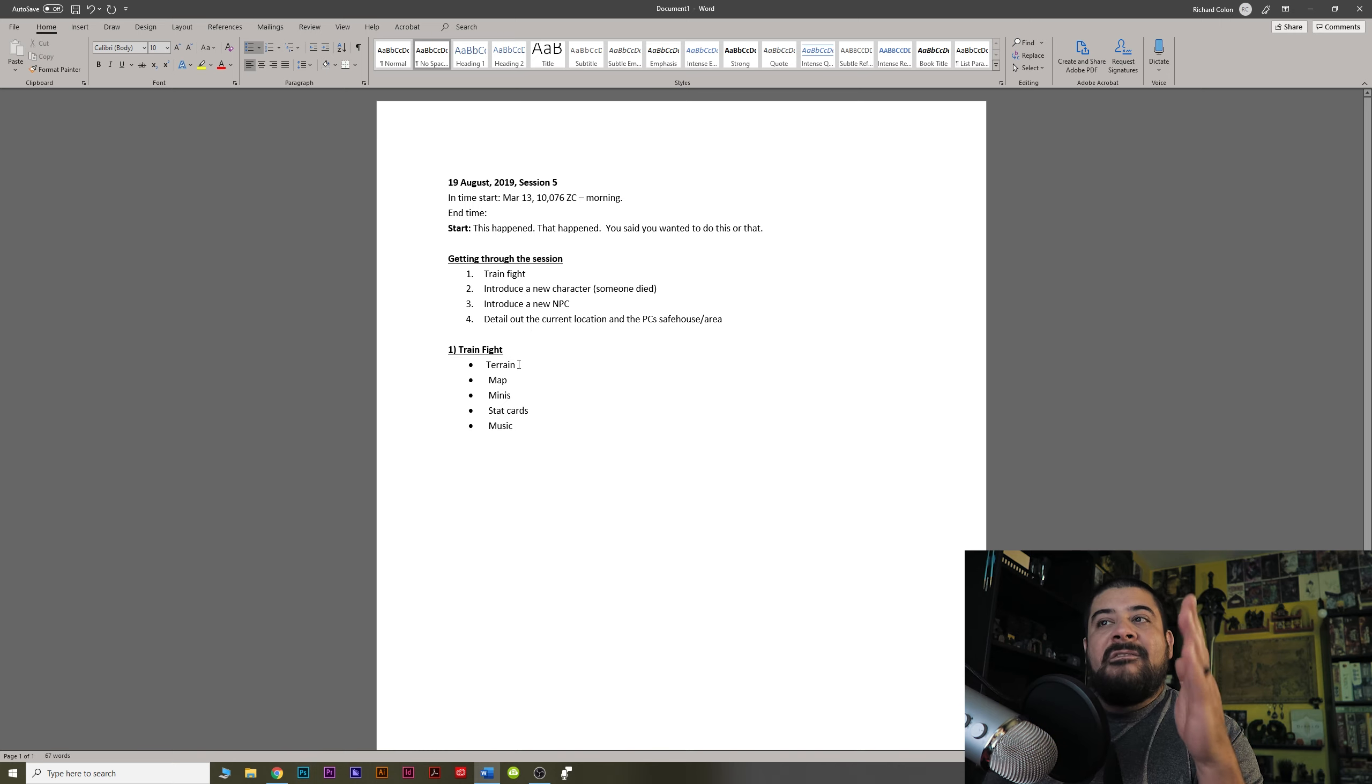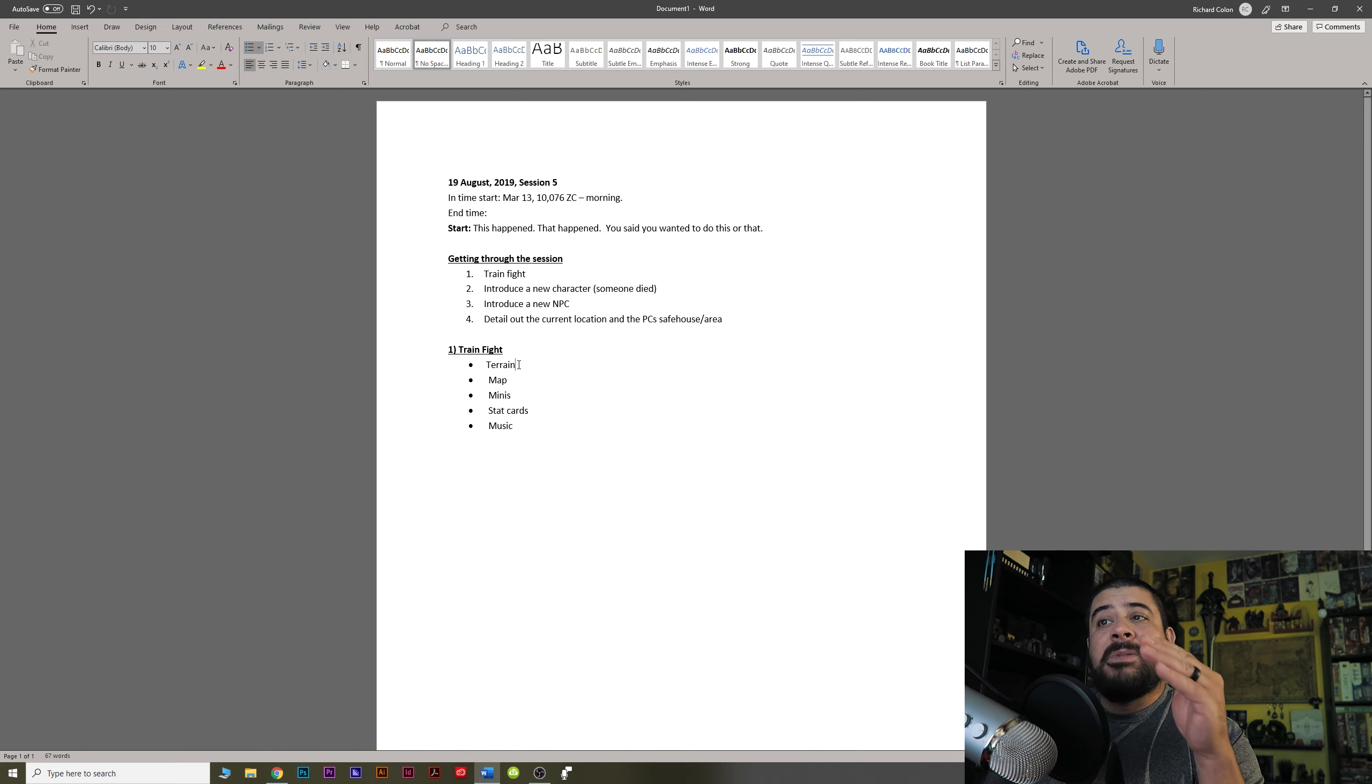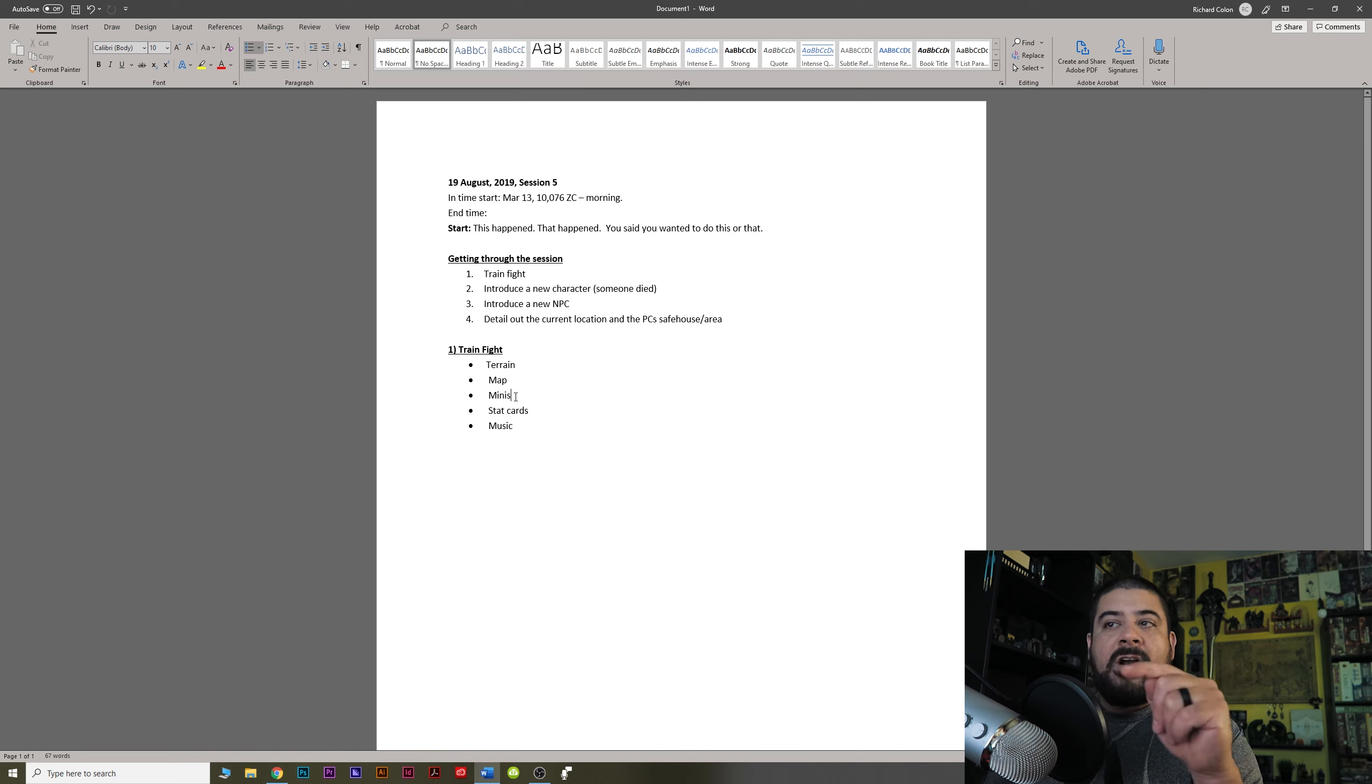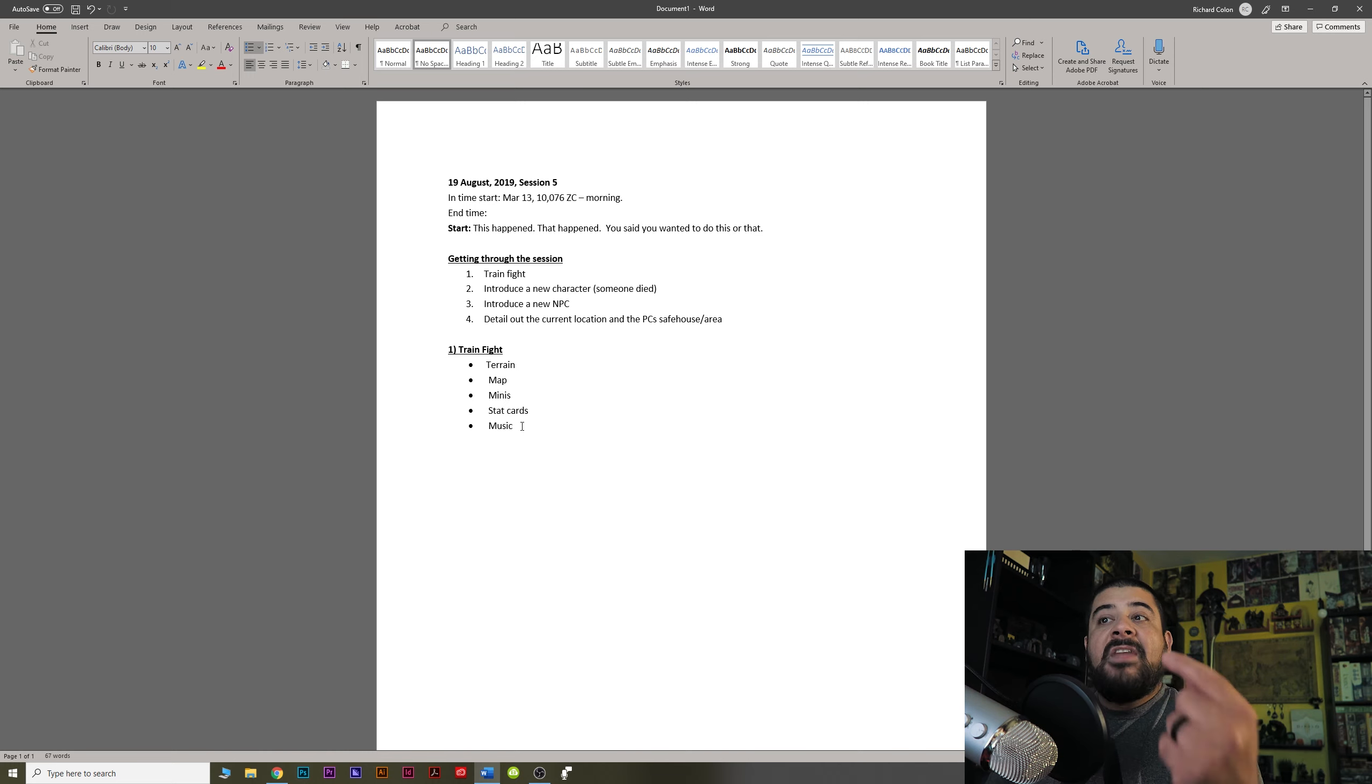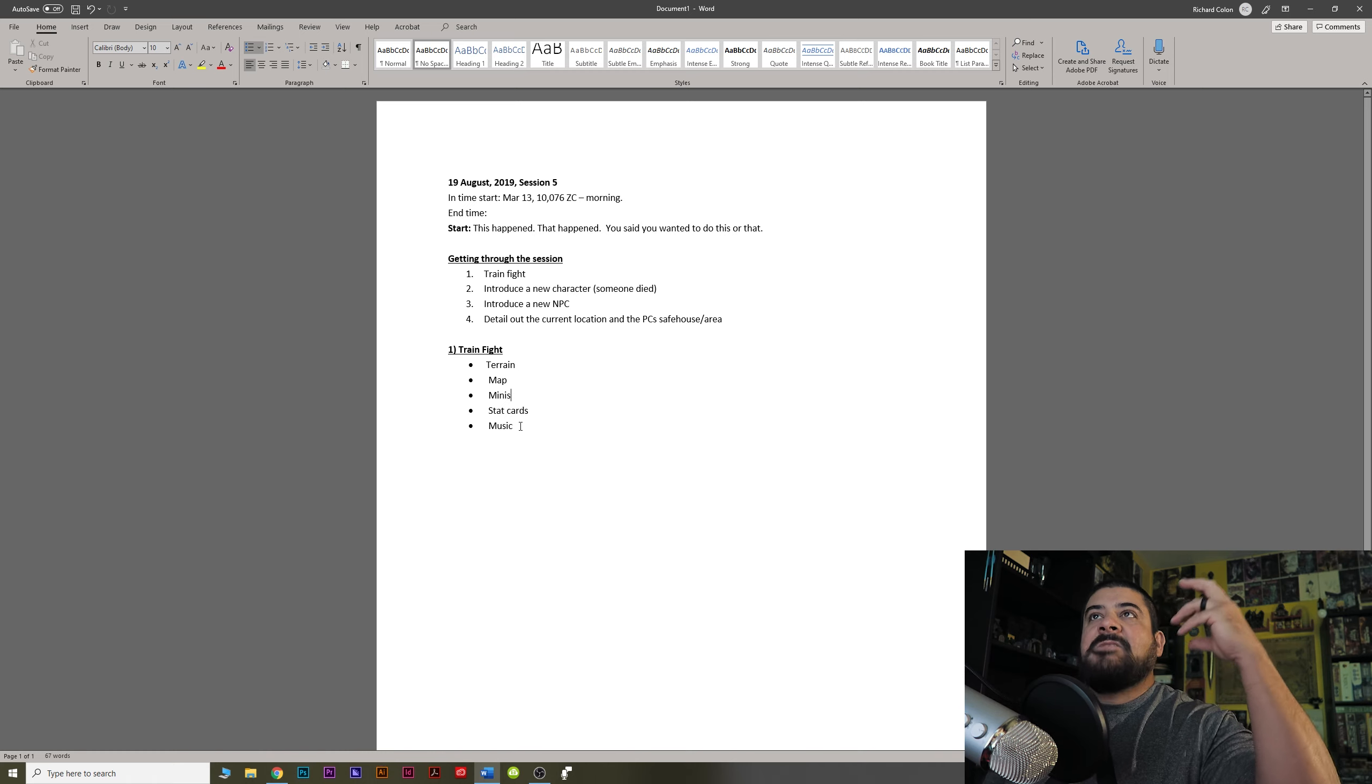When I say think linearly and go through it in that manner, do everything related to your terrain first. Until that is completely done, then you work on the map. Then you work on your minis or like I said, this could have been reversed, right? Stat cards or minis. Then I find my music.